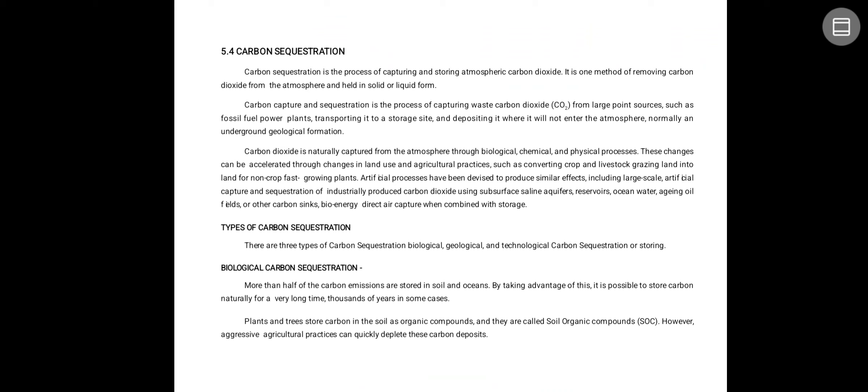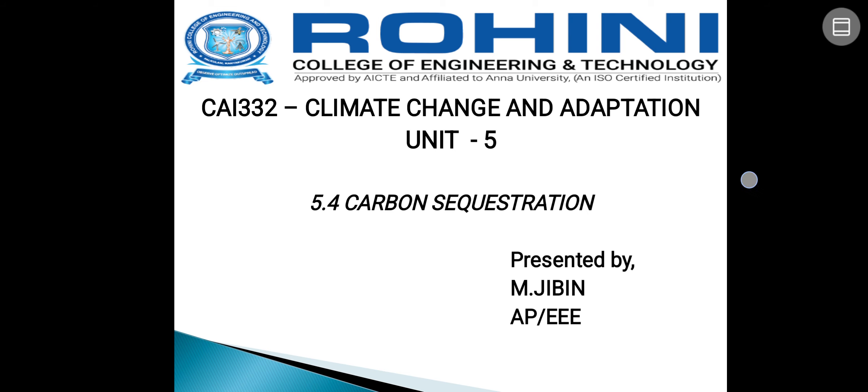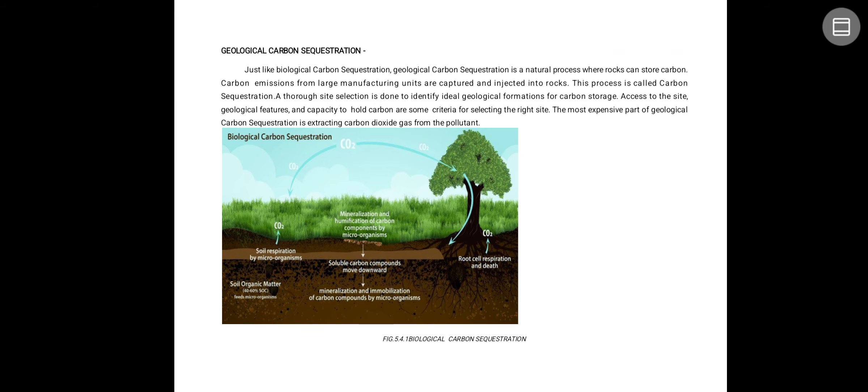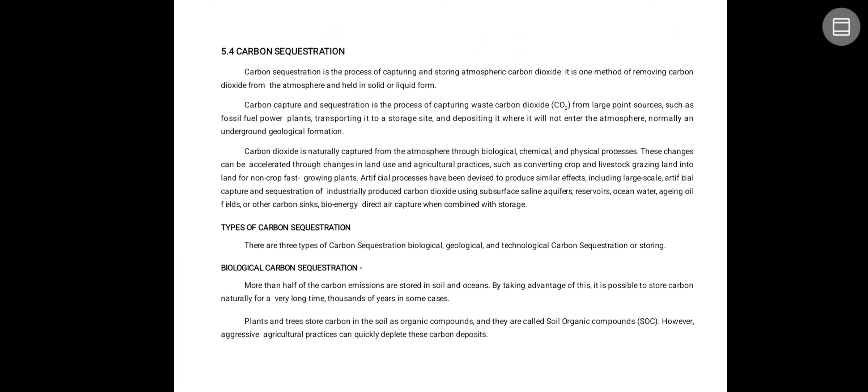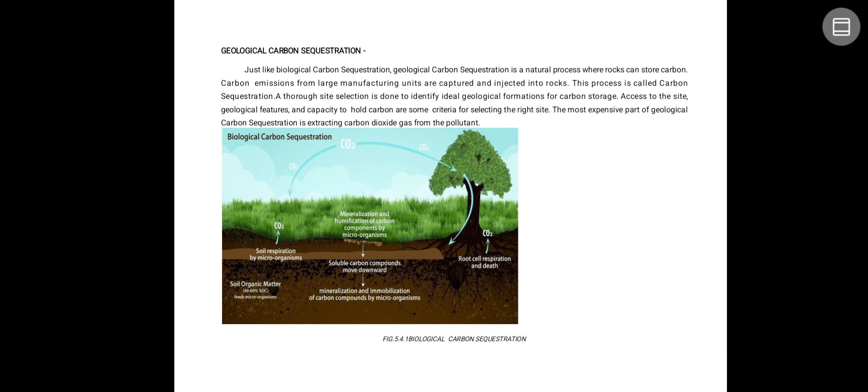These are called soil organic compounds. However, aggressive natural and agricultural practices are depleting these carbon stores. In geological carbon sequestration, just like biological carbon sequestration, it is a natural process where rocks can store carbon. Carbon emissions from large manufacturing units are captured and injected into rock — this process is called geological carbon sequestration.